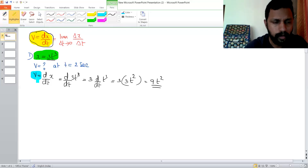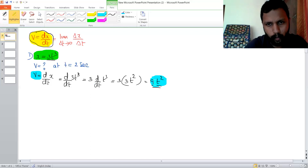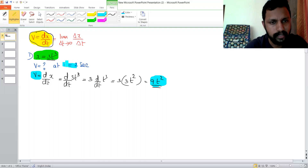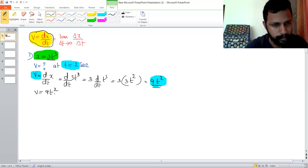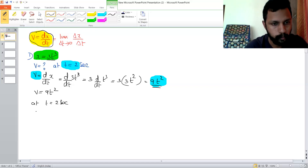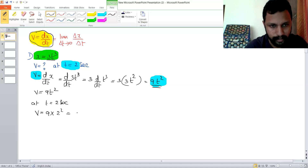We get velocity = 9t squared. The question asks for velocity at t = 2 seconds. Substituting t = 2, we get v = 9 into 2 squared. 2 squared is 4, and 9 times 4 is 36. So the answer is 36 meters per second.